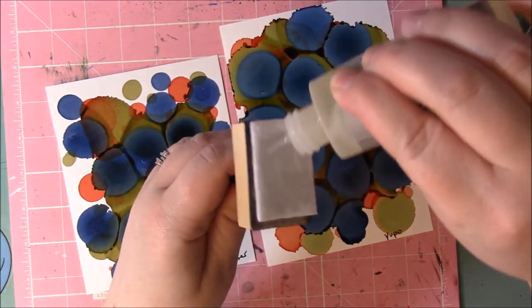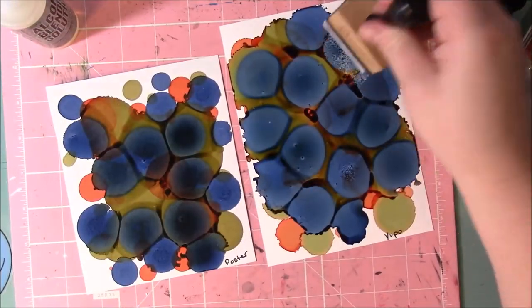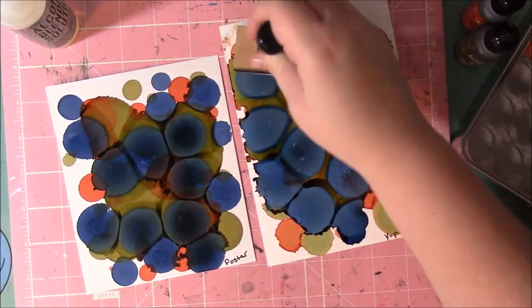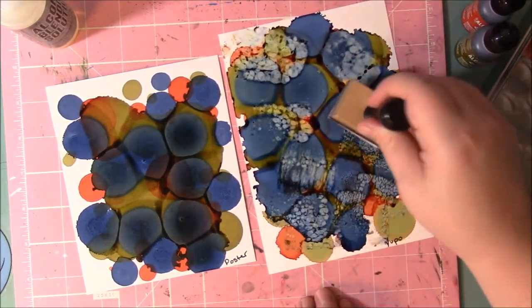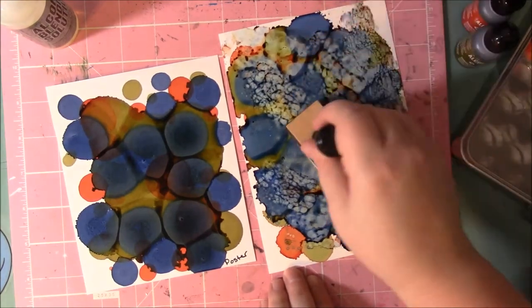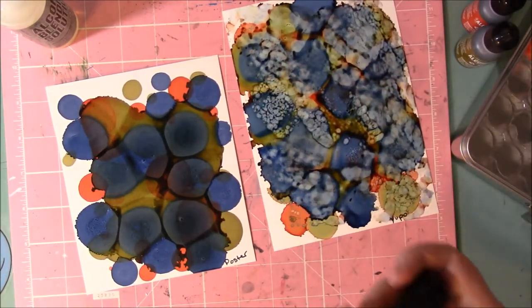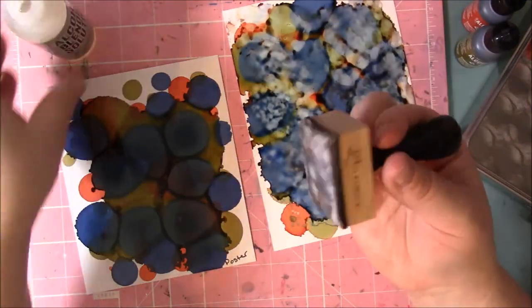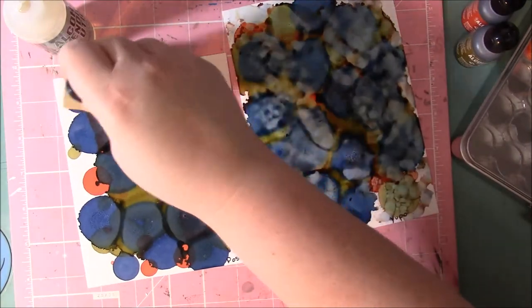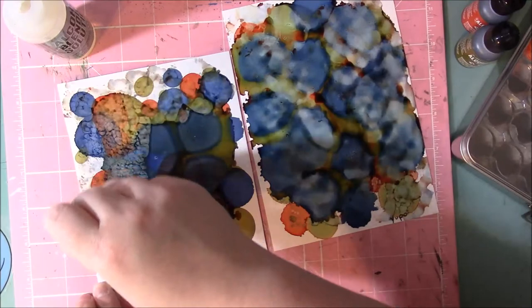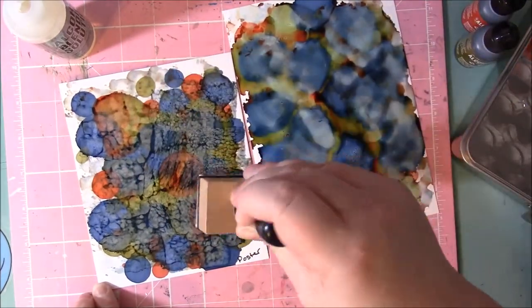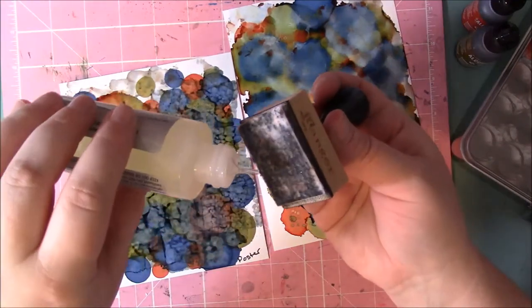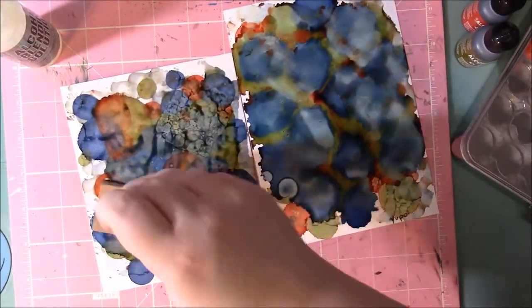I'm using some alcohol blending solution, kind of going in. A little more on there. Using it on the poster board now. Oh, squirted everywhere. It's gonna smell lovely.